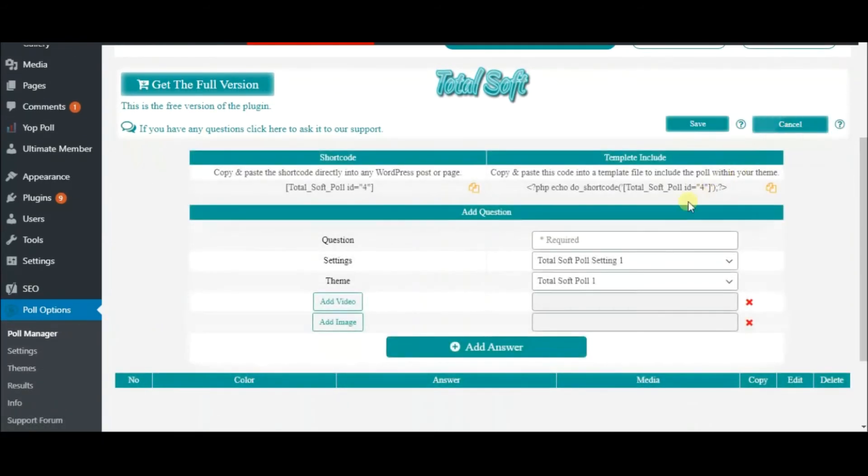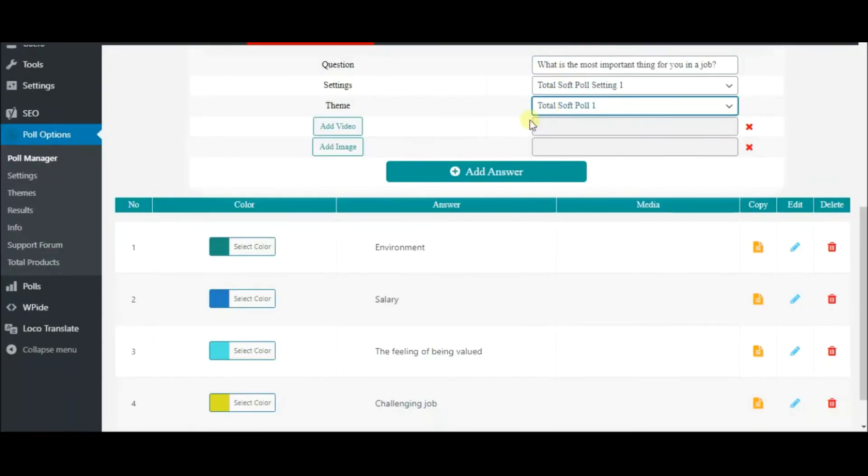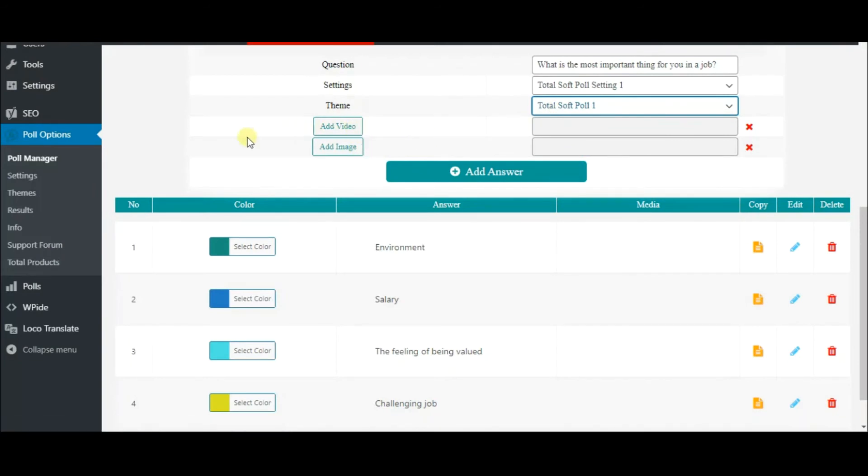Copy the shortcode right away. Write down the question and choose a theme for your poll. With the help of this plugin, not only can you create text polls, but image and video polls as well. Now, it's time to add some answers to your question.